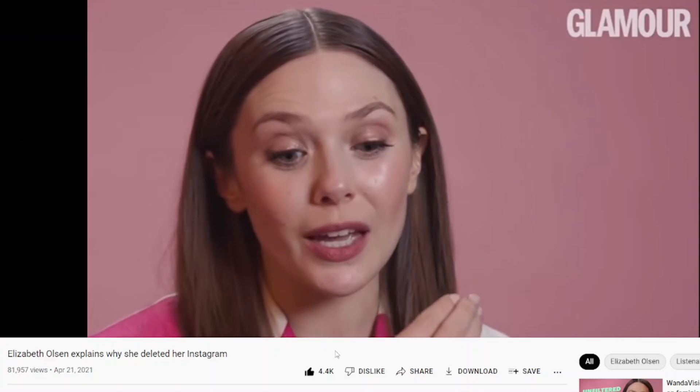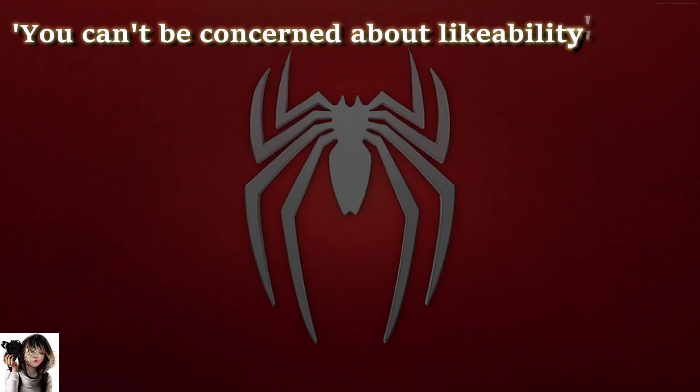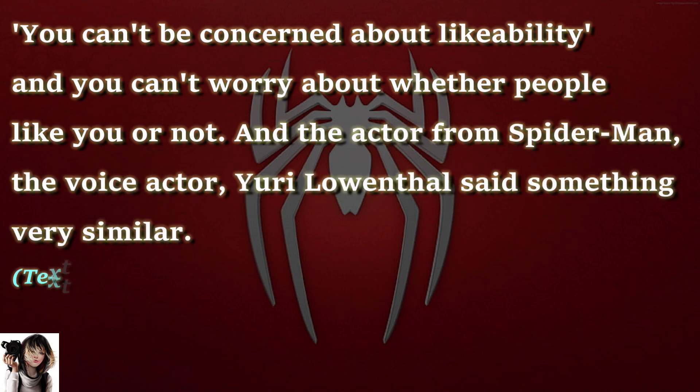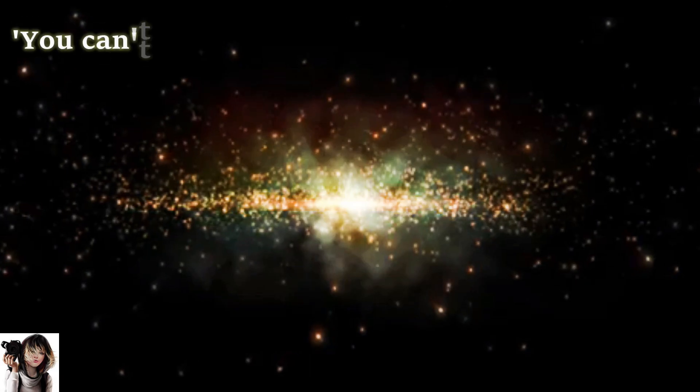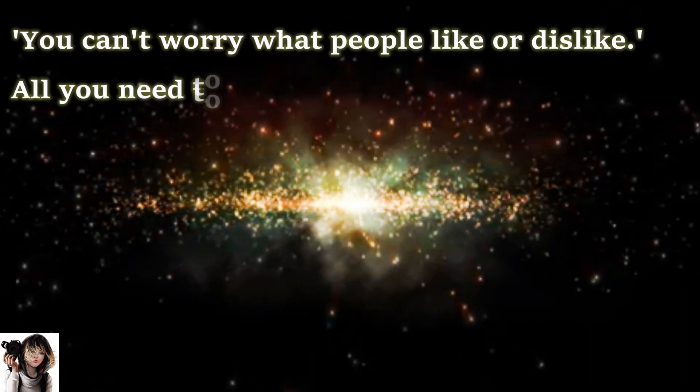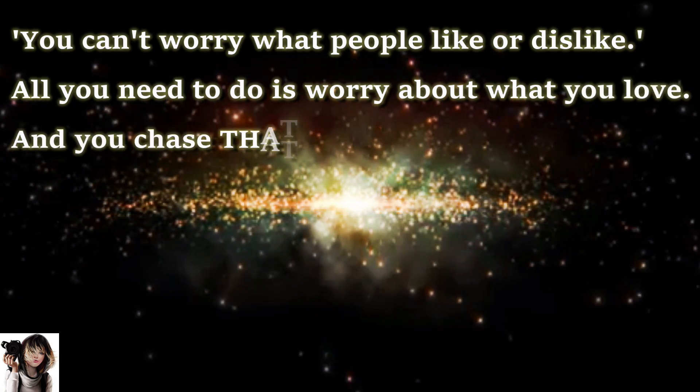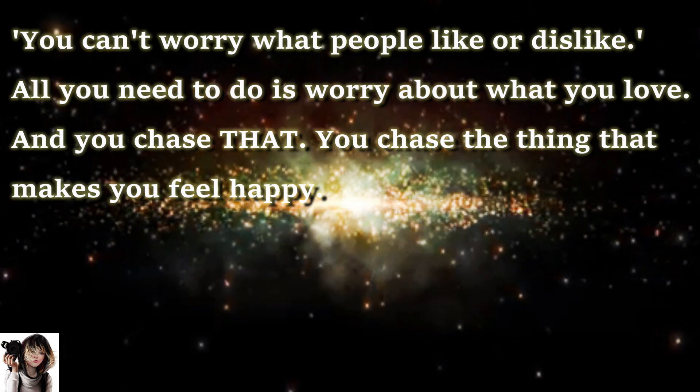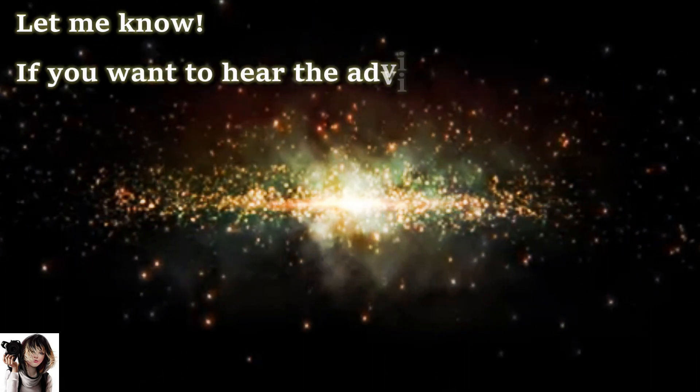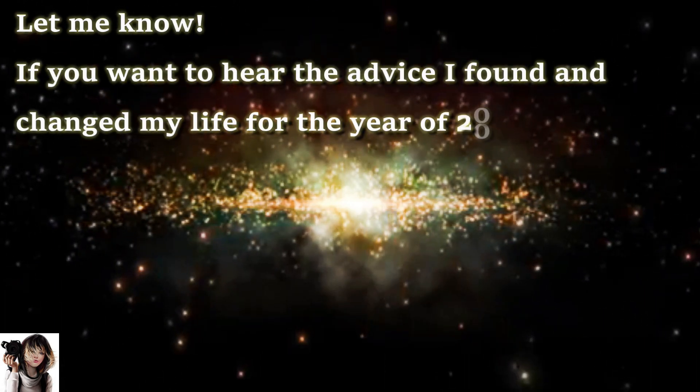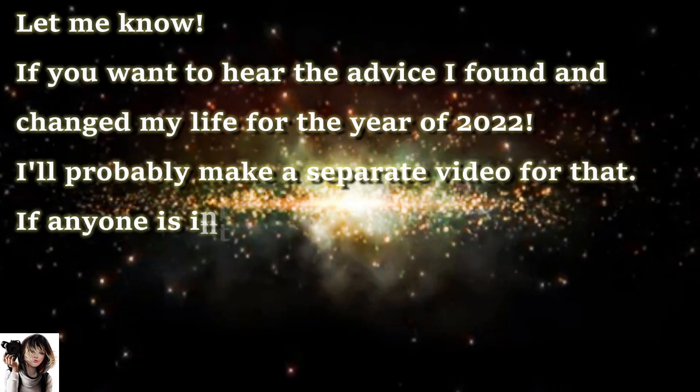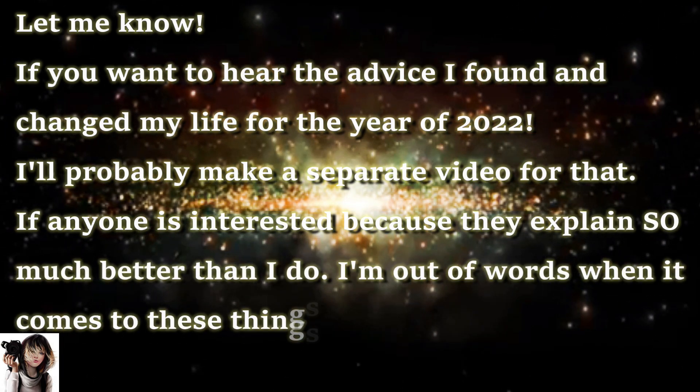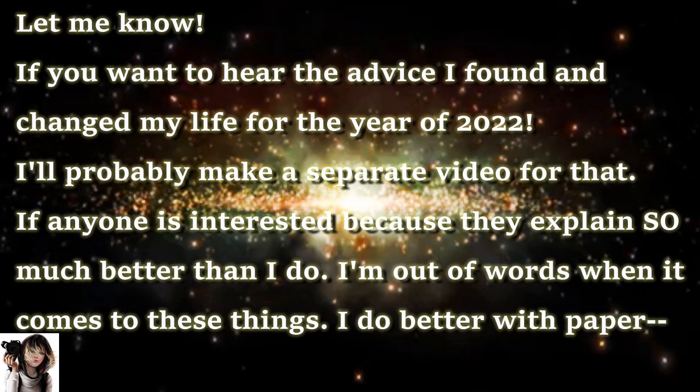I always take this speech from Taylor Swift too. The advice she gave was that you can't really be concerned about likability and you can't worry about whether people like you or not. The actor from Spider-Man, the voice actor Yuri Lowenthal, said something very similar: you can't worry about what people like and what they dislike. All you need to do is just worry about what you love and you chase that. You chase the thing that makes you feel happy. I think I'll do a compilation of the quotes that helped me throughout this year. I'll probably make a separate video for that if anyone is interested because they explain it so much better than I do.